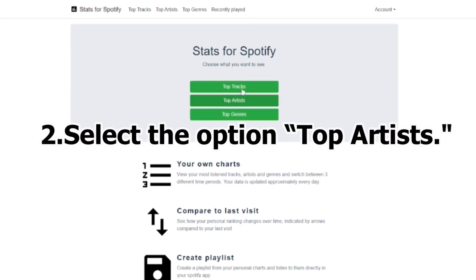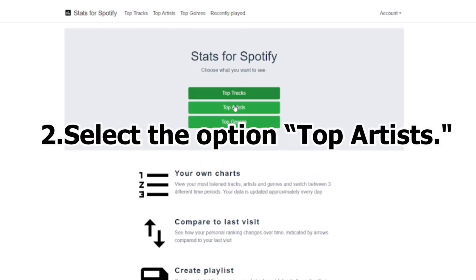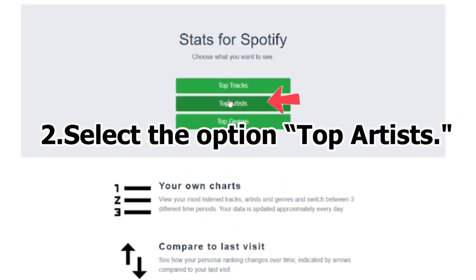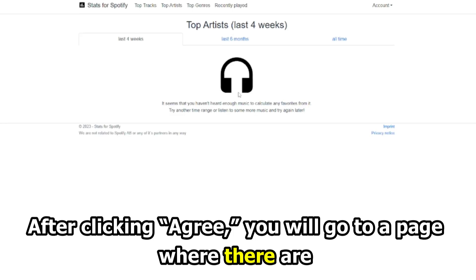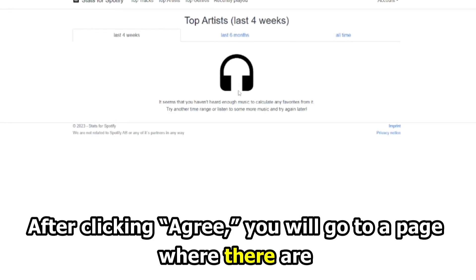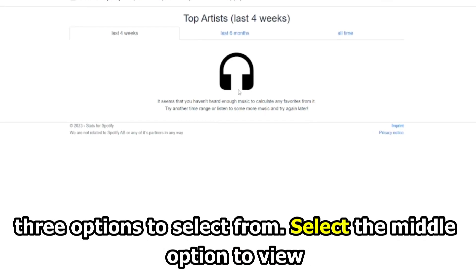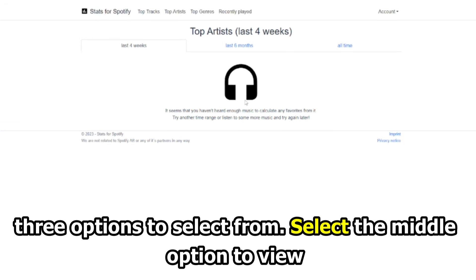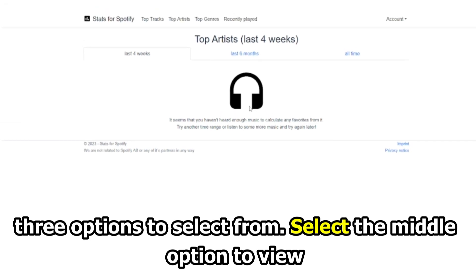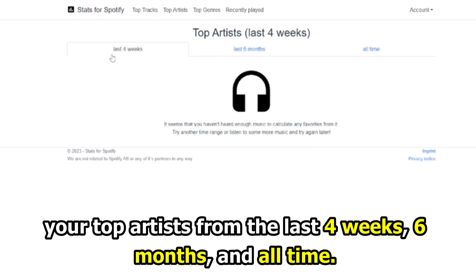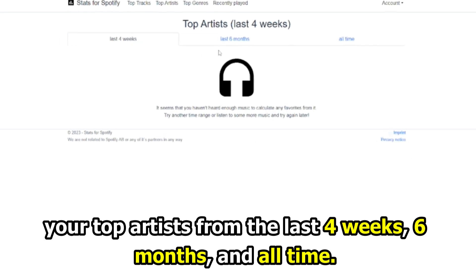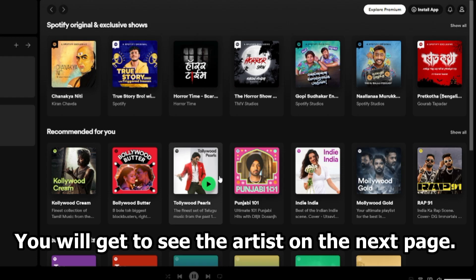Number 2: Select the option Top Artists. After clicking Agree, you'll go to a page where there are three options to select from. Select the middle option to view your top artists from the last four weeks, six months, and all time. You'll get to see the artists on the next page.